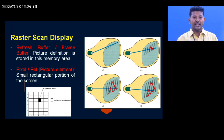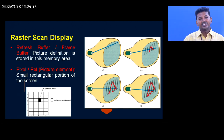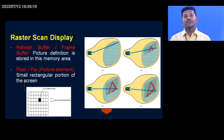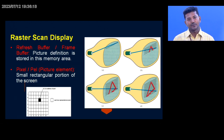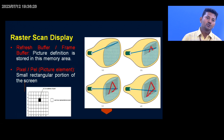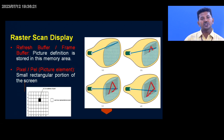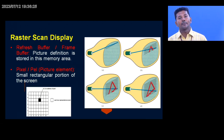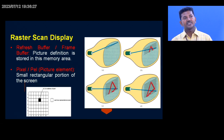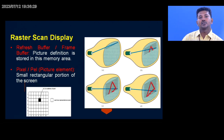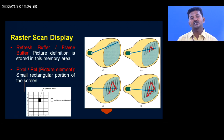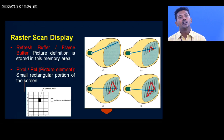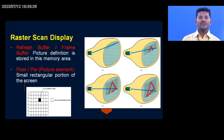It is also called a memory area where we store the frames as well as the picture definition. Picture definition is nothing but the width and height of the pixels, the intensity, and the resolution of the pictures — all those things are stored in the picture definition, and that is stored in a memory area called the refresh buffer or frame buffer.